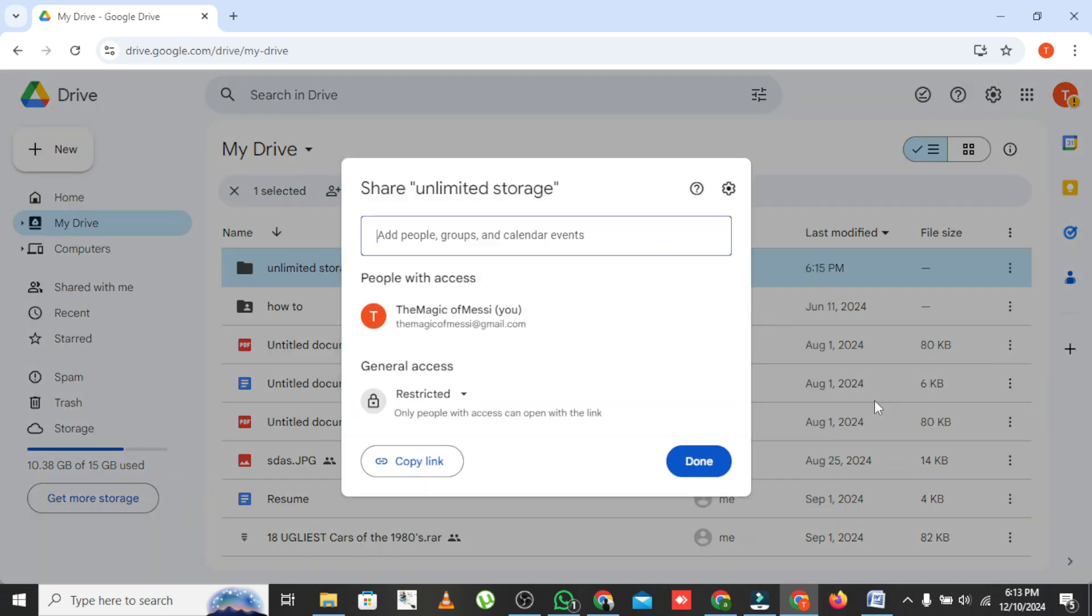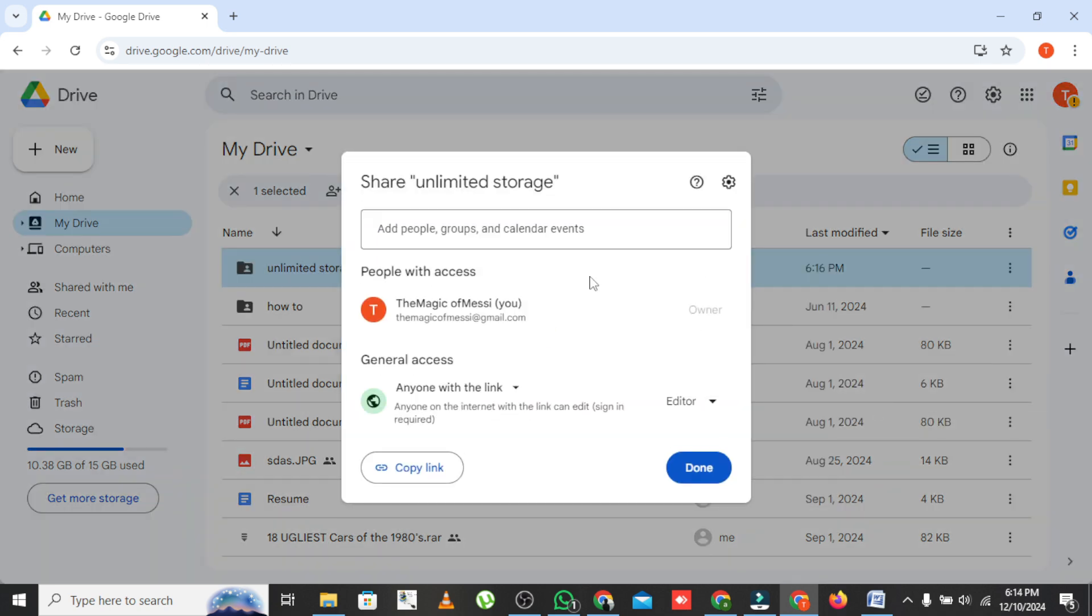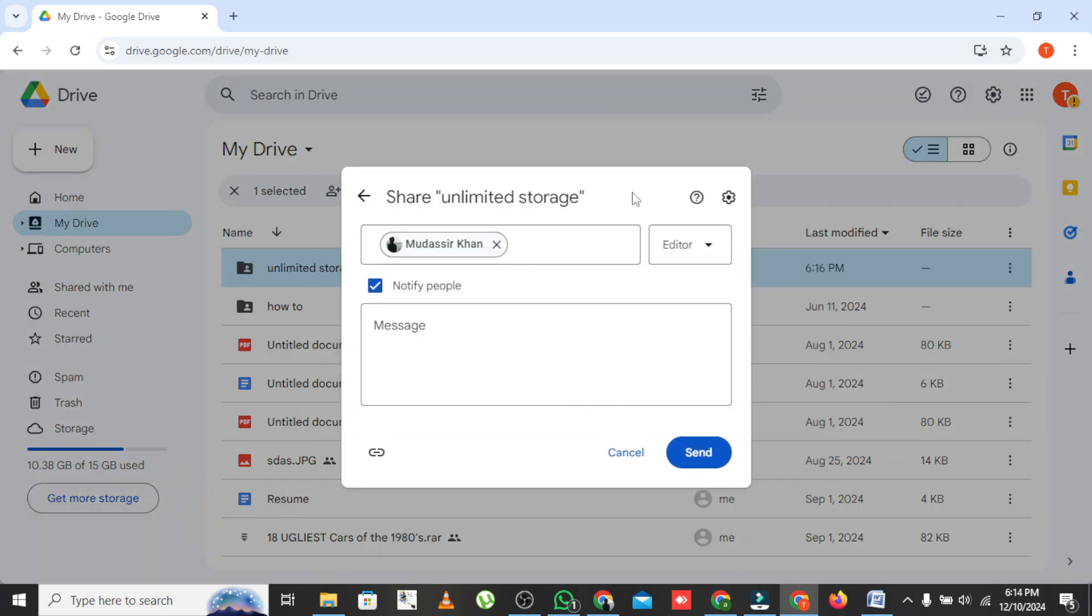Here's the important part. Enter the email address of your primary Google account that you want to link to this folder. Make sure to give it editor permissions. Click Send and voila! You've created a shared folder.